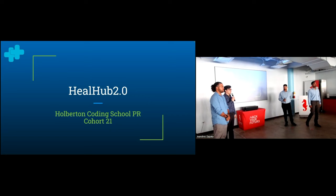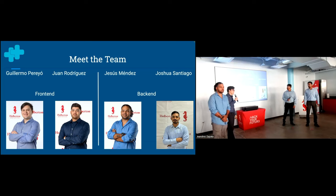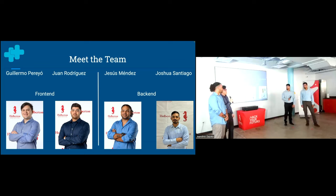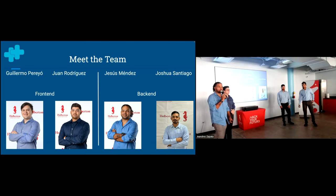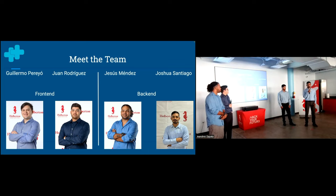Good morning, everyone. Welcome to our Heal Hub presentation. We're glad to have you here to share our journey and our project. So before we start, let's meet the team. I'm Guillermo Parello. I'm a full stack software engineer here at Holberton, and I focus on the front end for this project. Hello, everyone. My name is Juan Rodriguez. I'm also a full stack software engineer, and I focus on the front end as well. Hello, my name is Jesus Mendez, and I was the lead developer for this project. Hi, my name is Jose Santiago. I'm a full stack developer with a backend focus for this project.